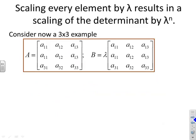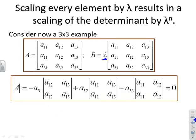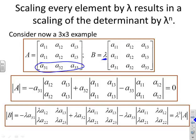For a 3×3 matrix A, multiplying every coefficient by lambda and expanding the determinant shows that each term acquires factors of lambda, resulting in lambda cubed times det(A). So for a 2×2 the determinant scales by lambda squared, and for a 3×3 it scales by lambda cubed.